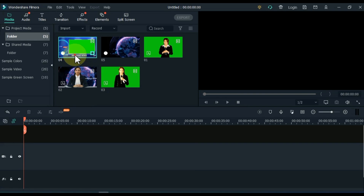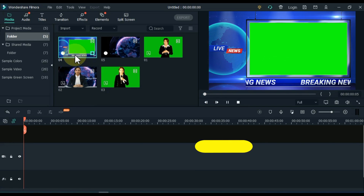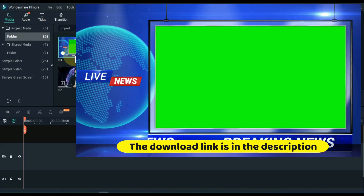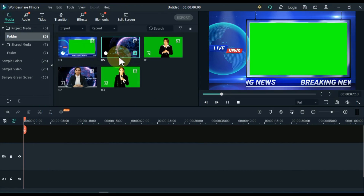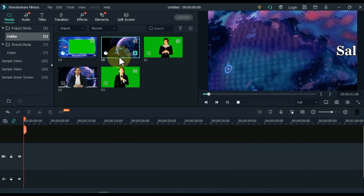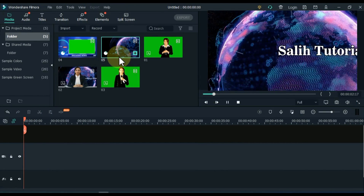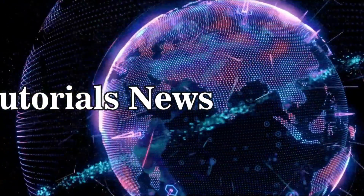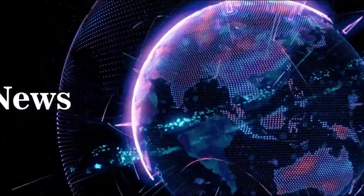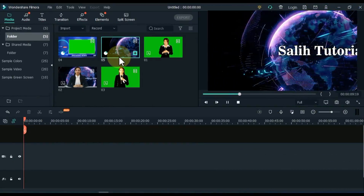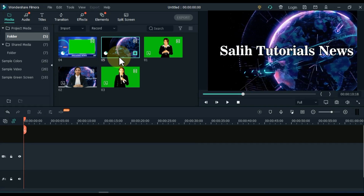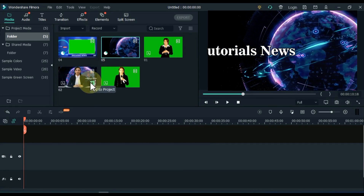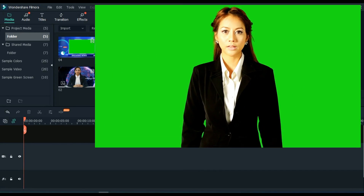The breaking news video I have is something like this. I have given the link of this green screen breaking news video in the description — after watching the video, go and download it for free. This is a background video.